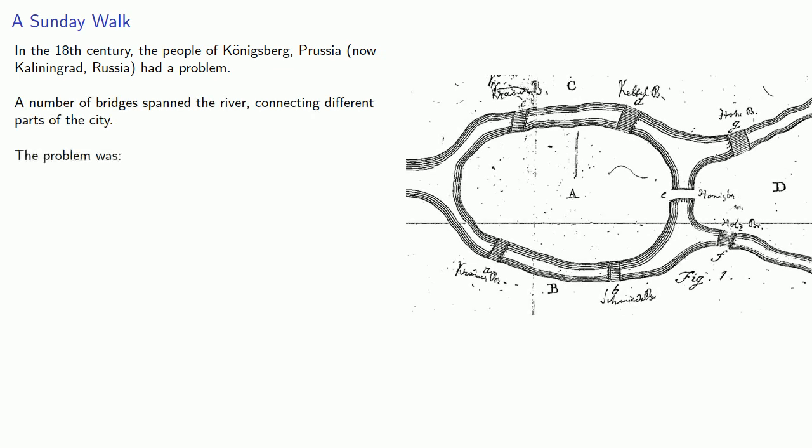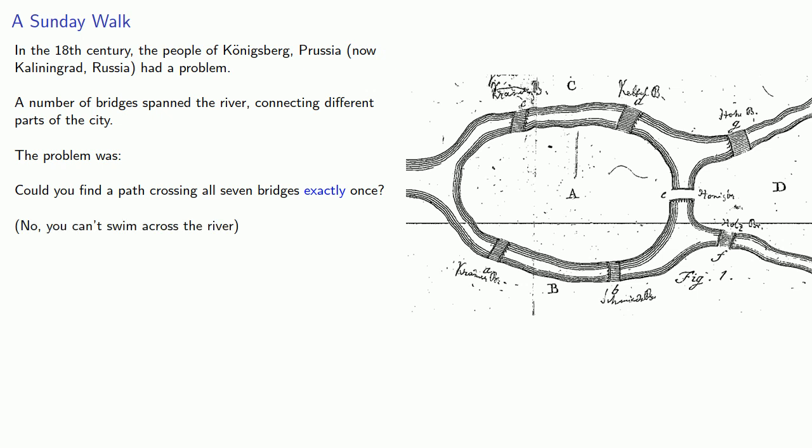The problem was, could you find a path crossing all seven bridges exactly once? No, you can't swim across the river.